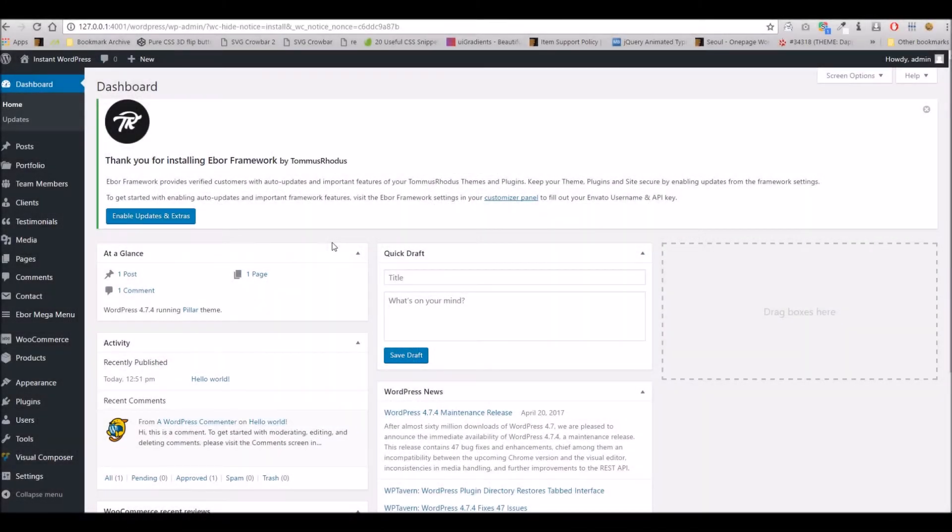Hello everyone, it's Dan here from Thomas Rudder Support. I'm just going to take you through how to set up the automatic updates within your theme.